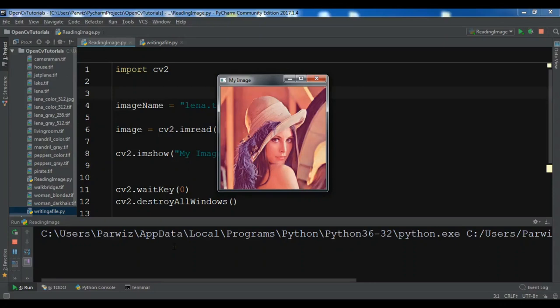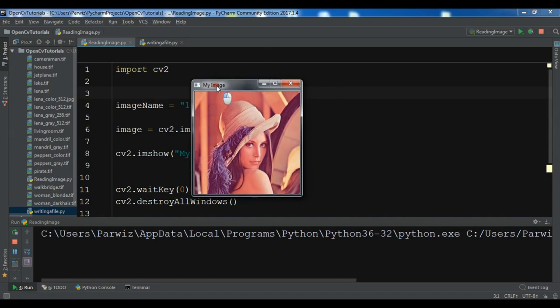Hello friends, I am Parvez and this is our second video in Python OpenCV. In the previous video we had a simple introduction to OpenCV and created a simple example of reading an image in OpenCV. So this is from the previous video.